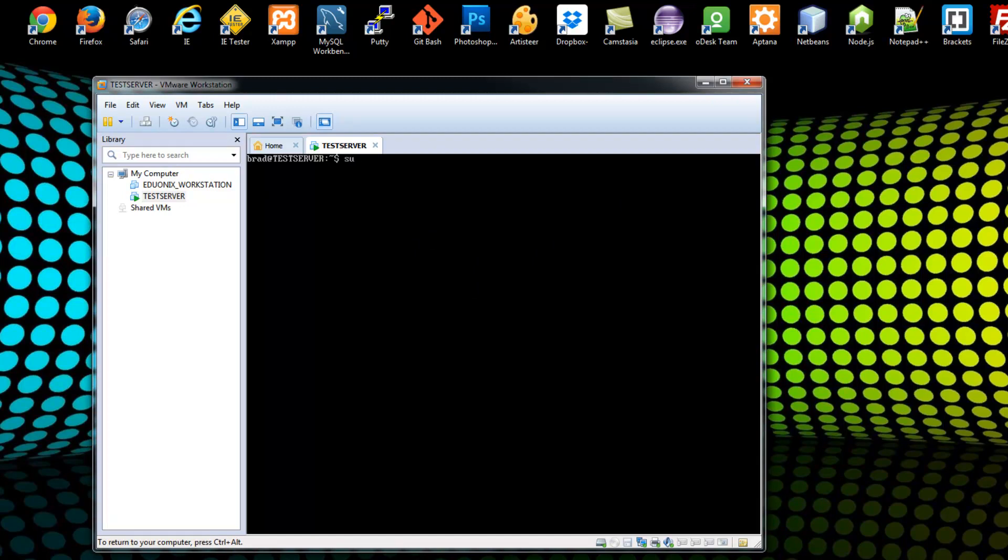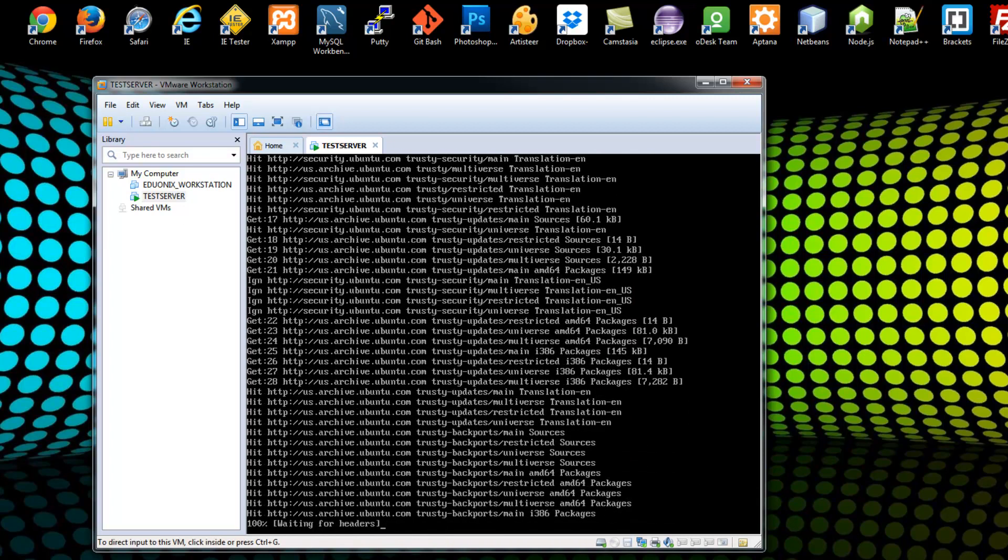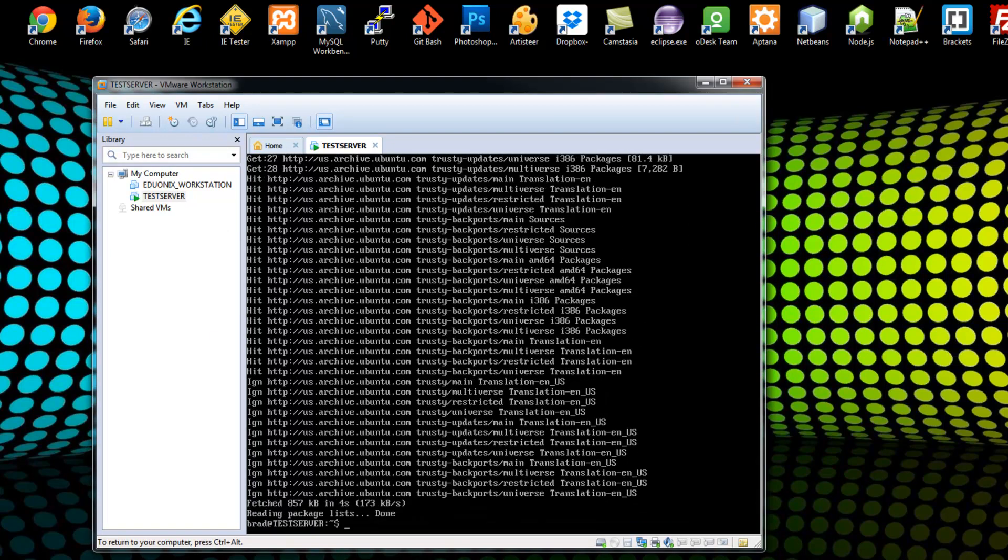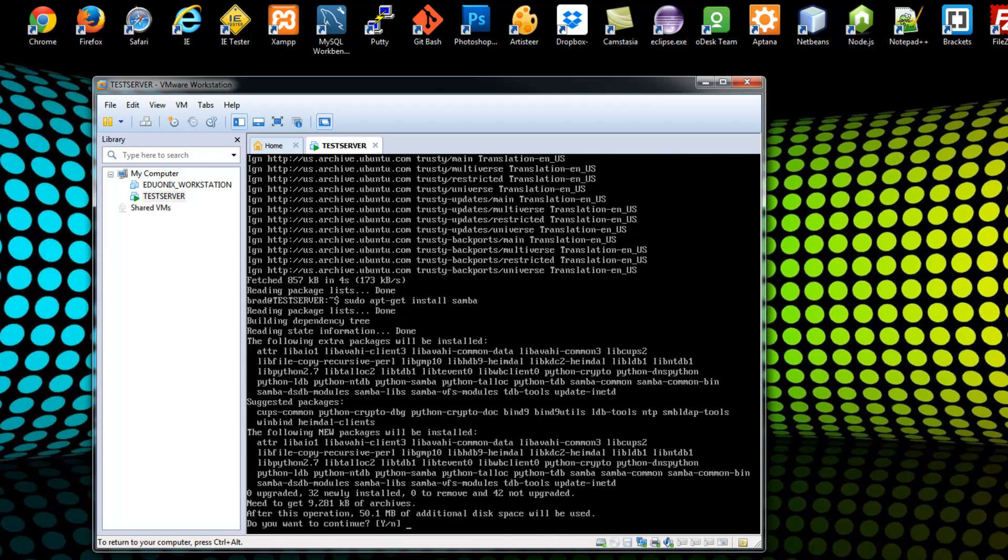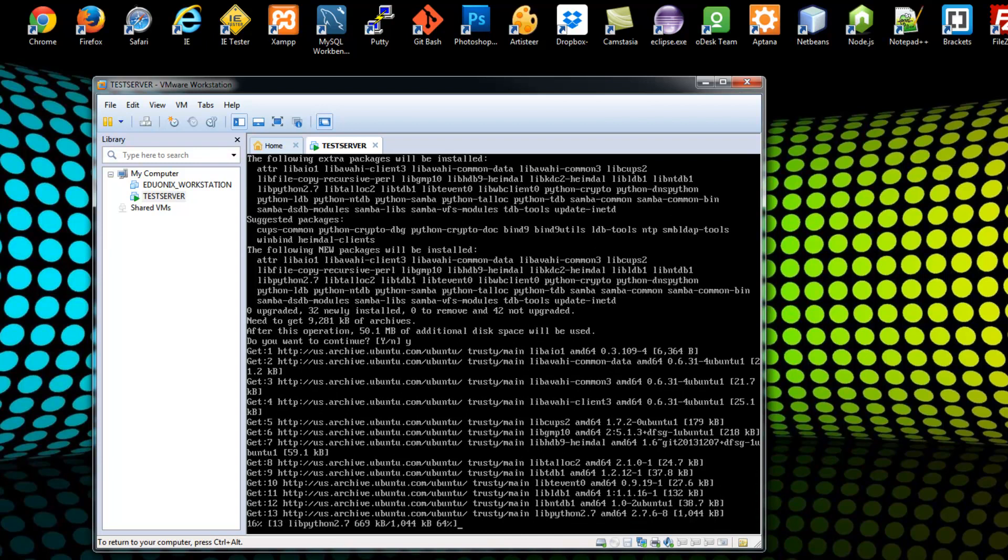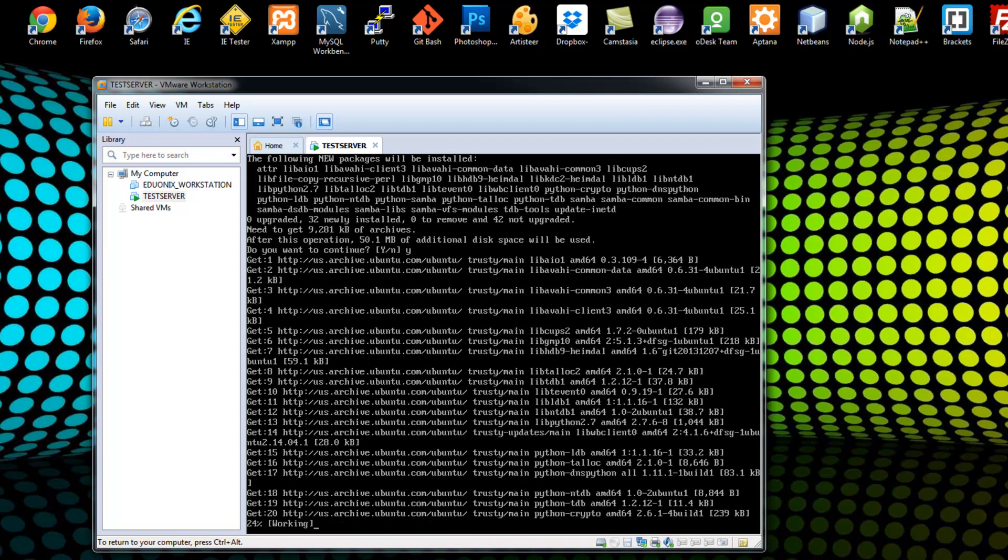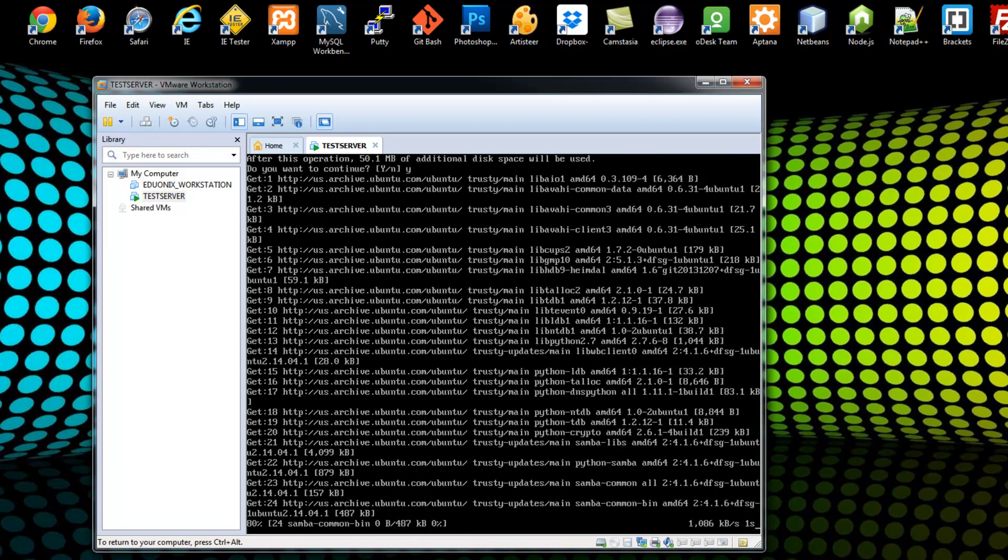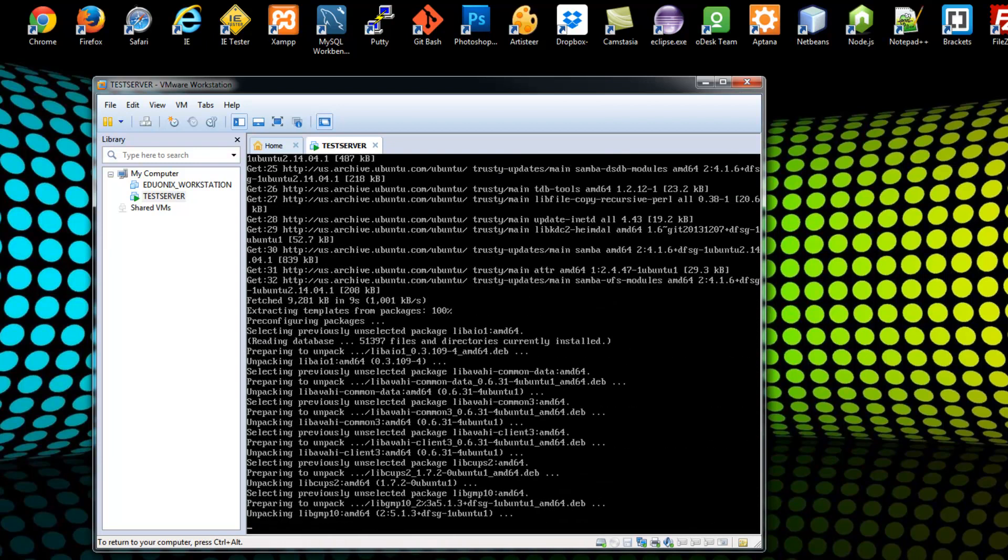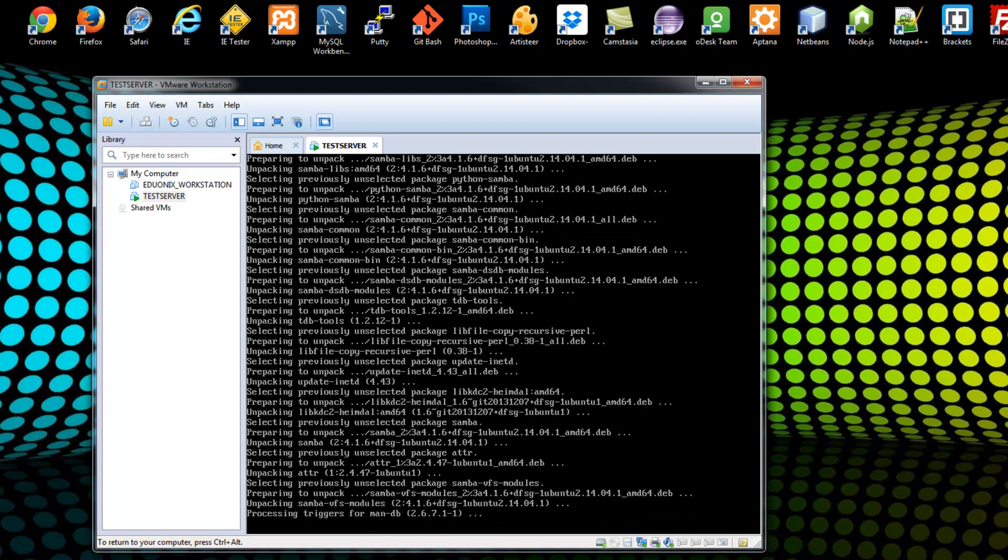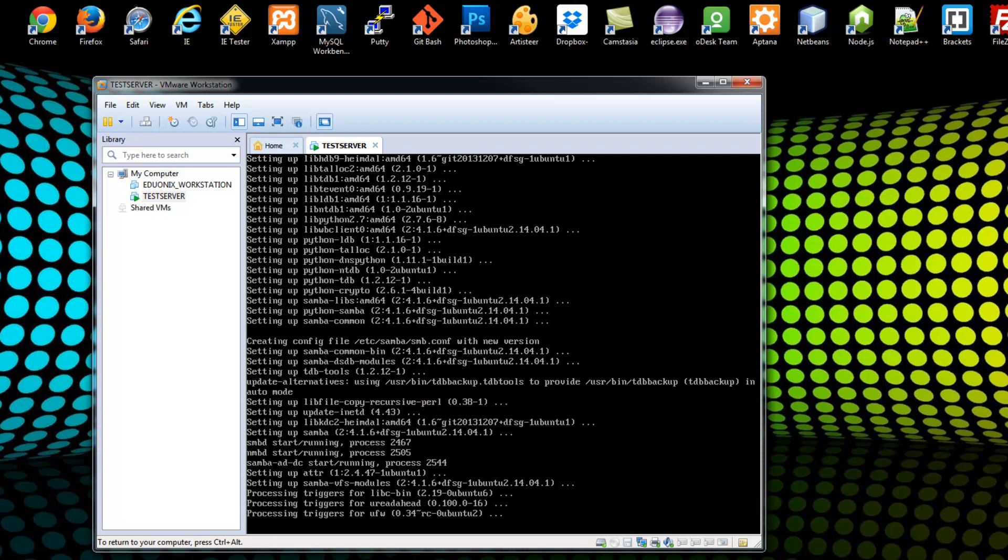Actually, let's do an apt-get update first just to make sure everything's up to date. Alright, so what we want to do now is just install it. So we'll say sudo apt-get install Samba. Okay, yes.